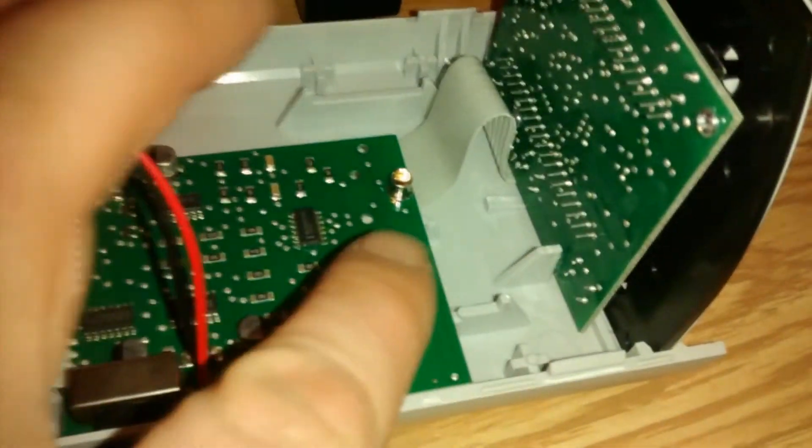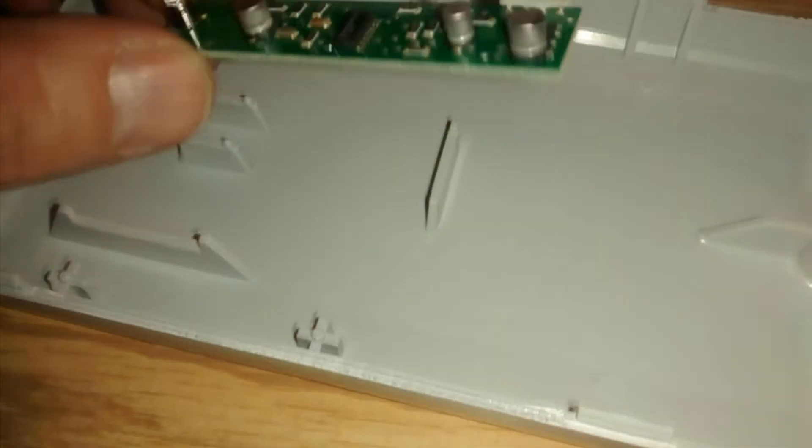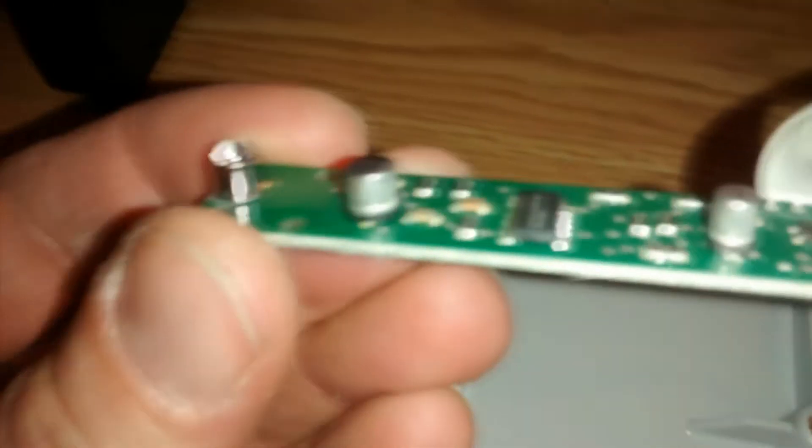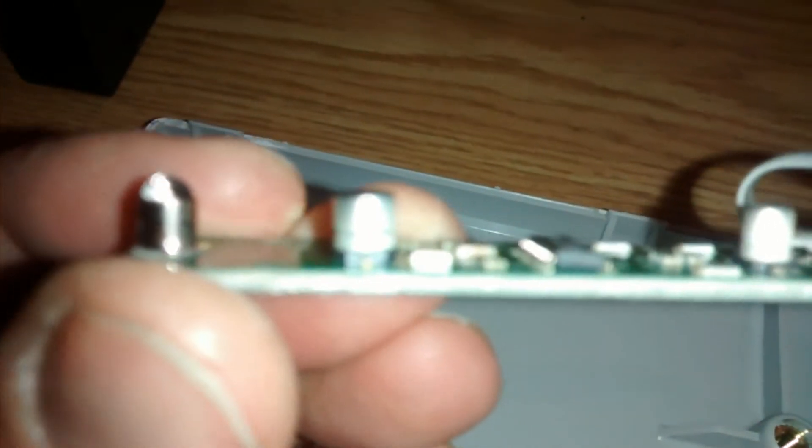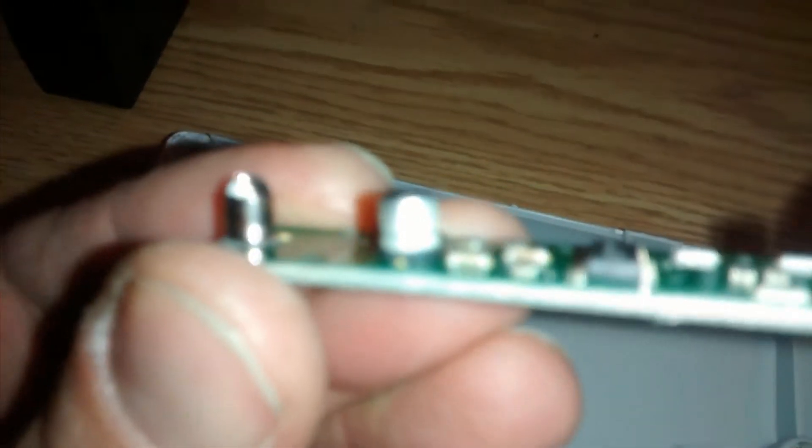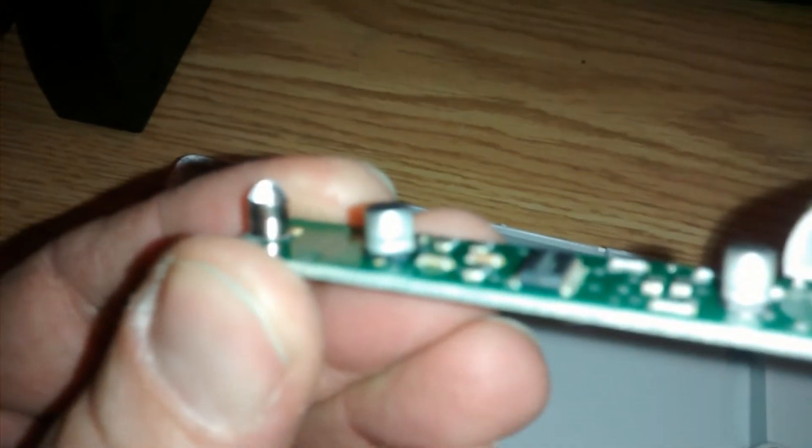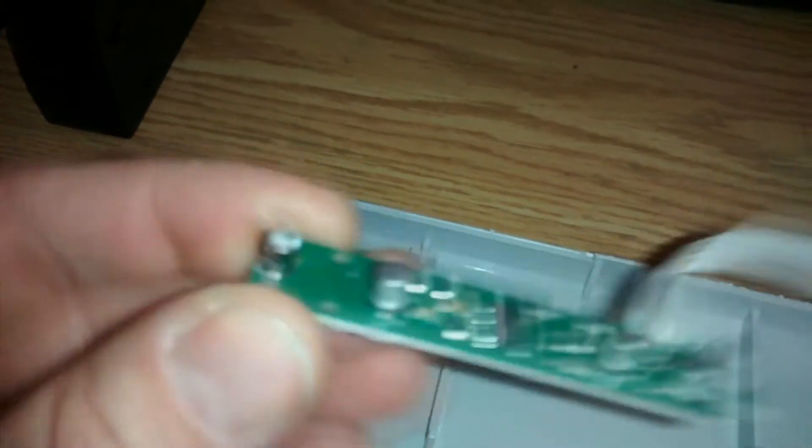These are phototransistors, and in this case here, the one they used was the BPW77NA, two of them.